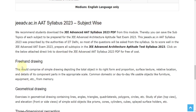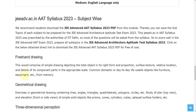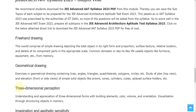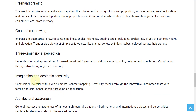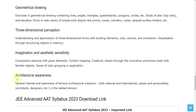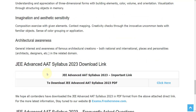The subjects are Freehand Drawing, Geometrical Drawing, 3-Dimensional Perception, Imagination and Aesthetic Sensitivity, and Architectural Awareness. If you want to download the official syllabus for this exam, we have provided the link in the description. You can get it there.